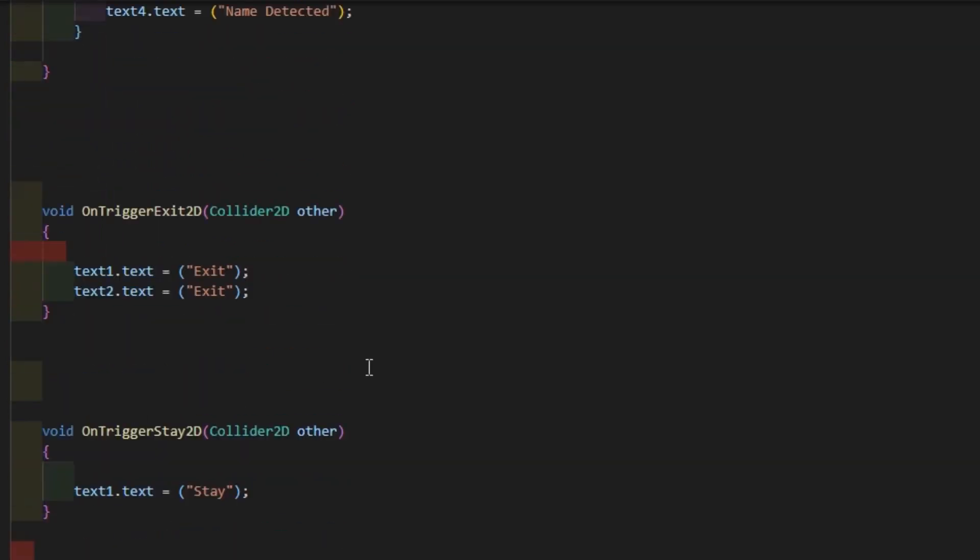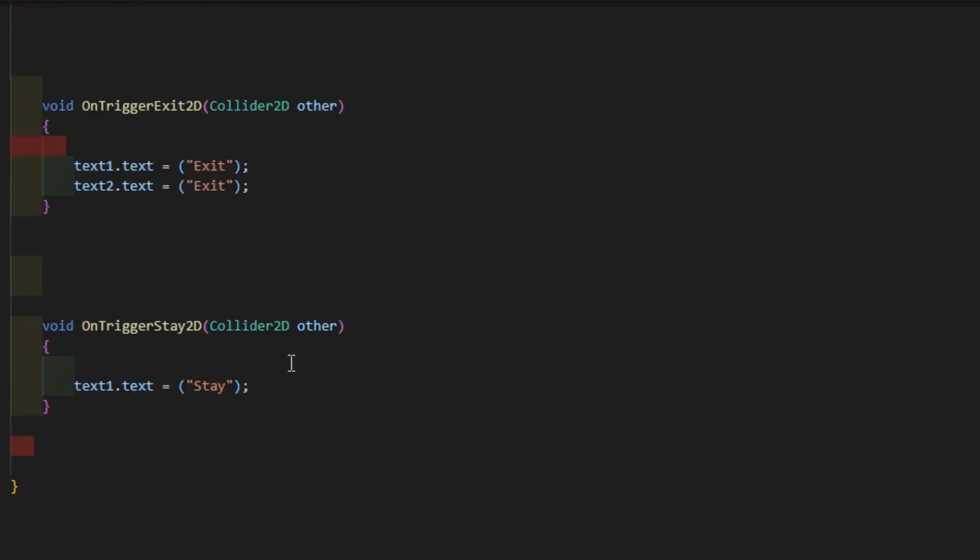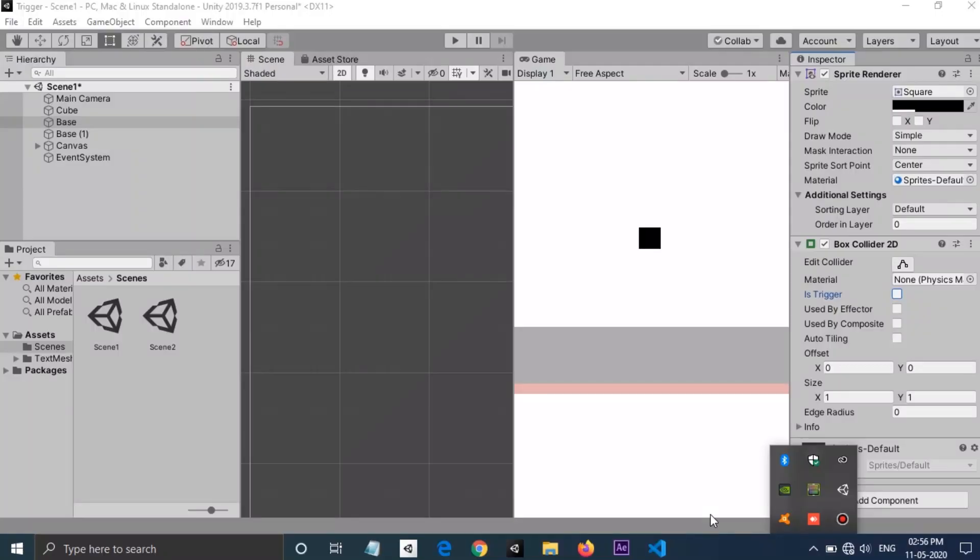This function will be called when the game object exits from the area of the trigger. Here both texts will show 'Exit'. Next function, OnTriggerStay2D, will be called when the game object is staying in the trigger area.